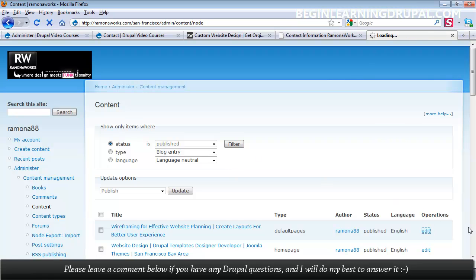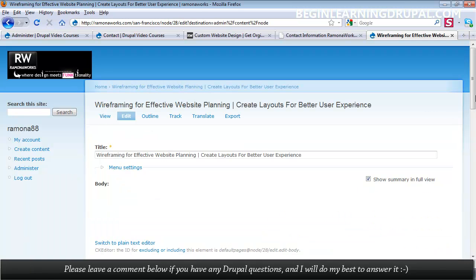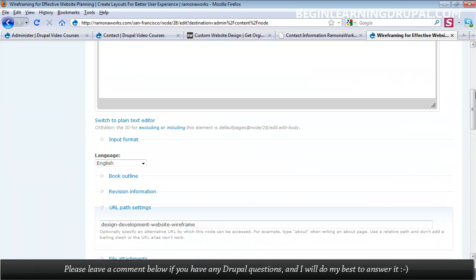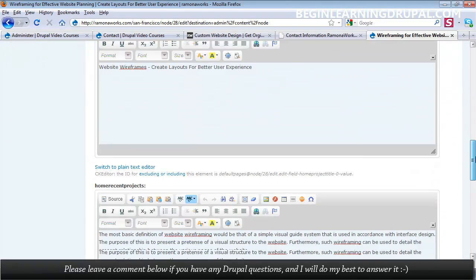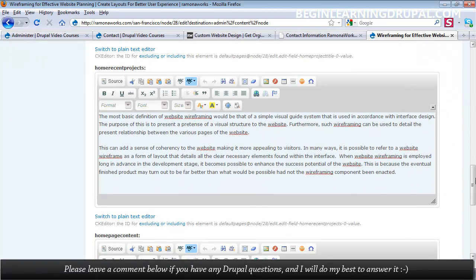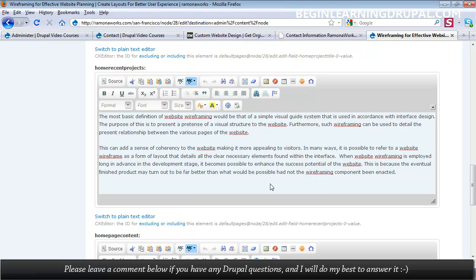I can click on edit. And I'm going to scroll down. And this right here, I can bold this text, italicize it, underline it, format it any way I want. Add an image, add some flash, add a table, add some smileys, whatever. Copy and paste from Word. It's very easy to do with the CK Editor.